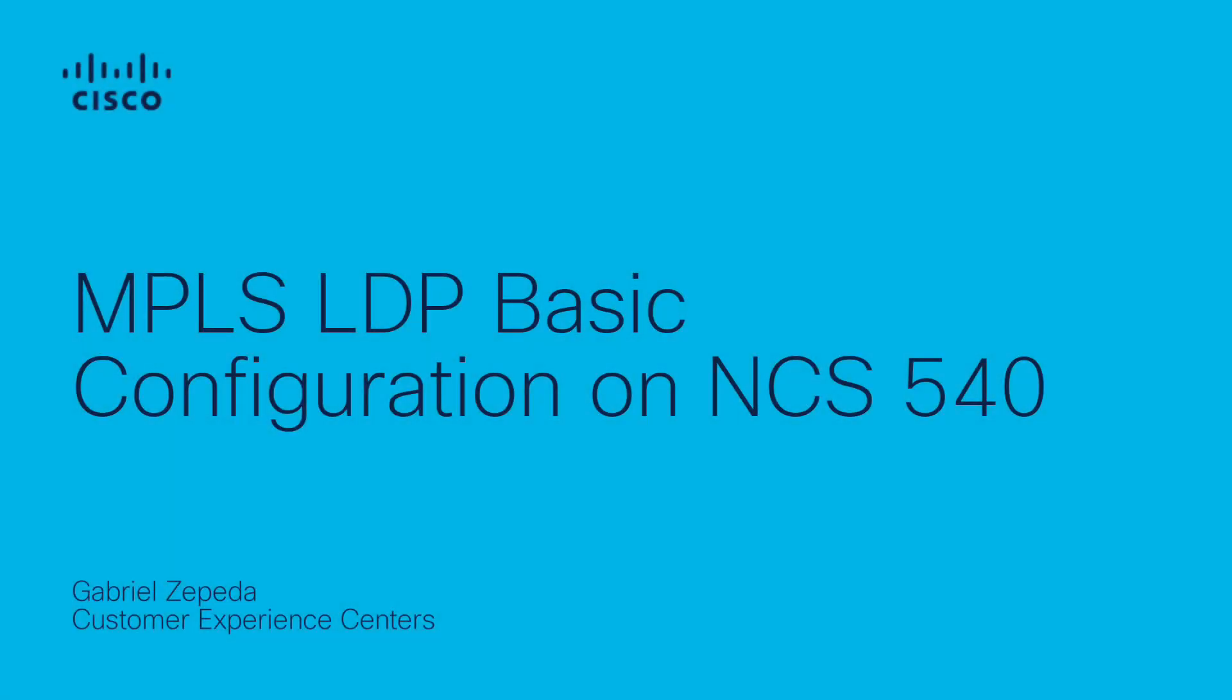Greetings, this is Gabriel Cepeda from Cisco TAG Service Provider Action Cable Team. MPLS LDP is one of the foundations of service provider networks and can be configured with two different IGPs, OSPF and ISIS.